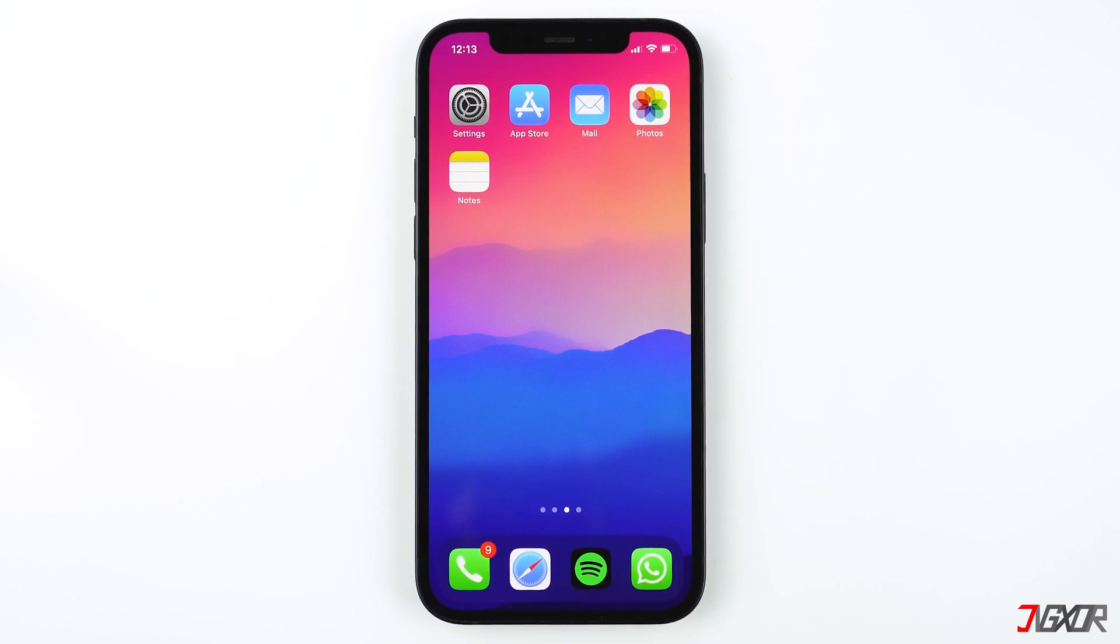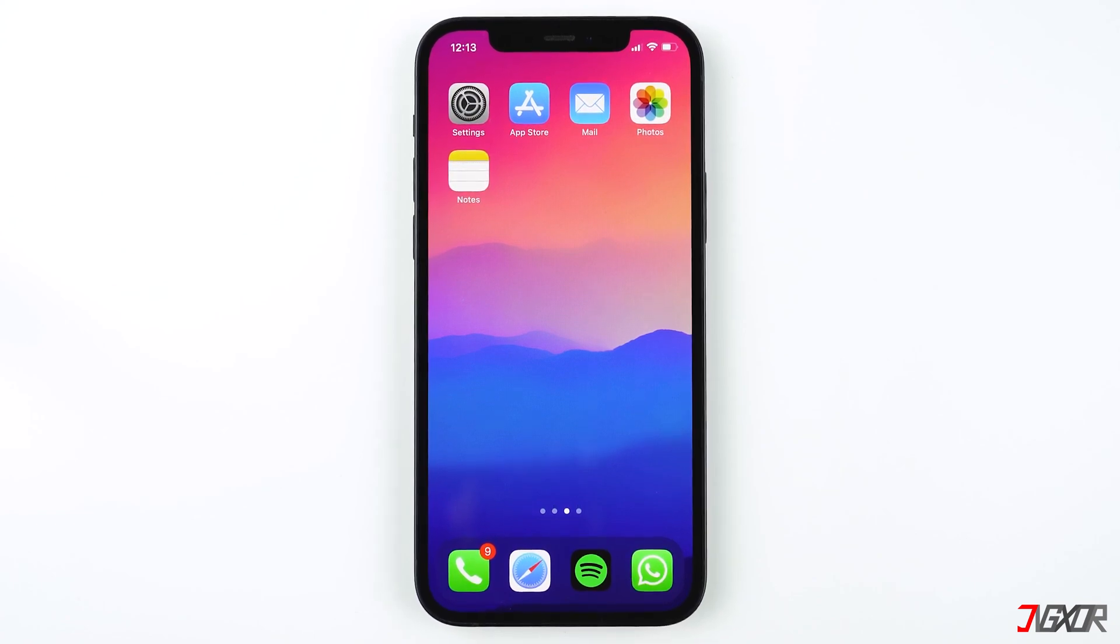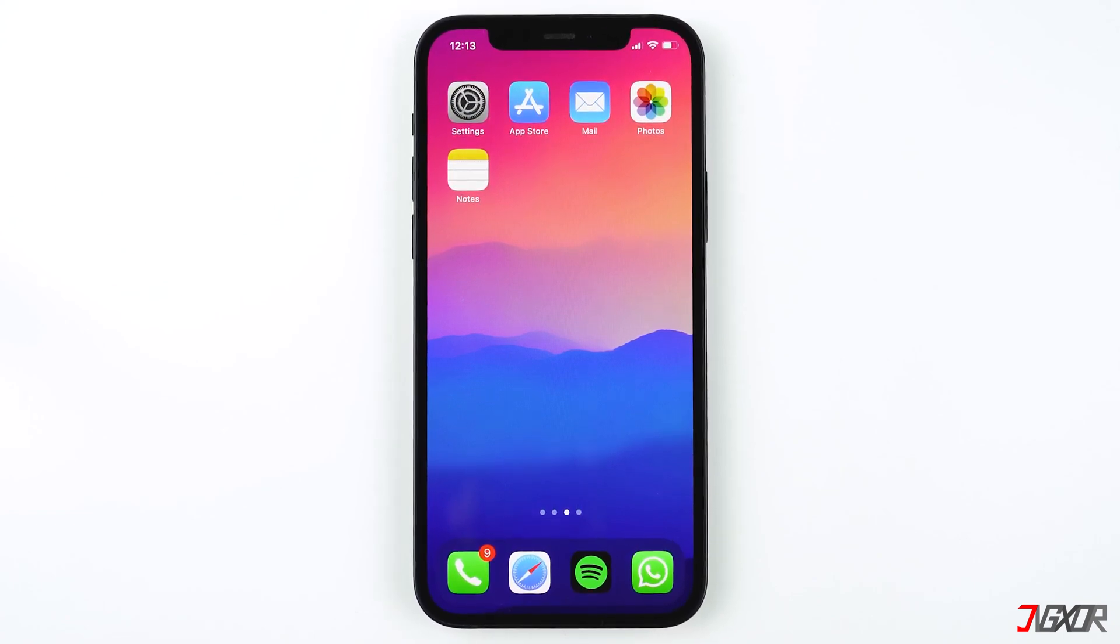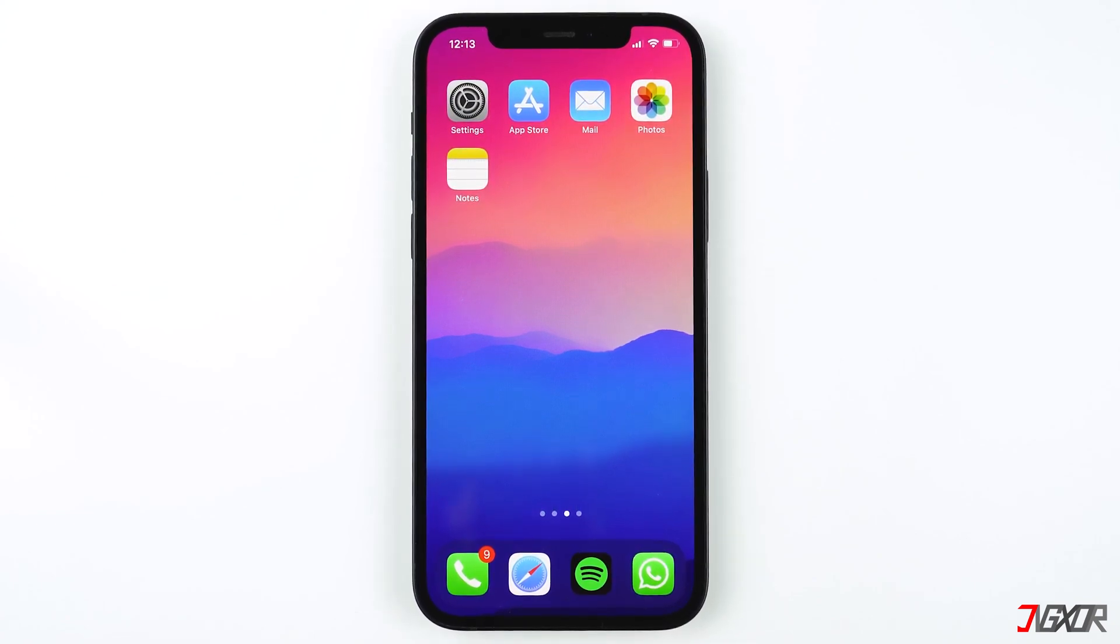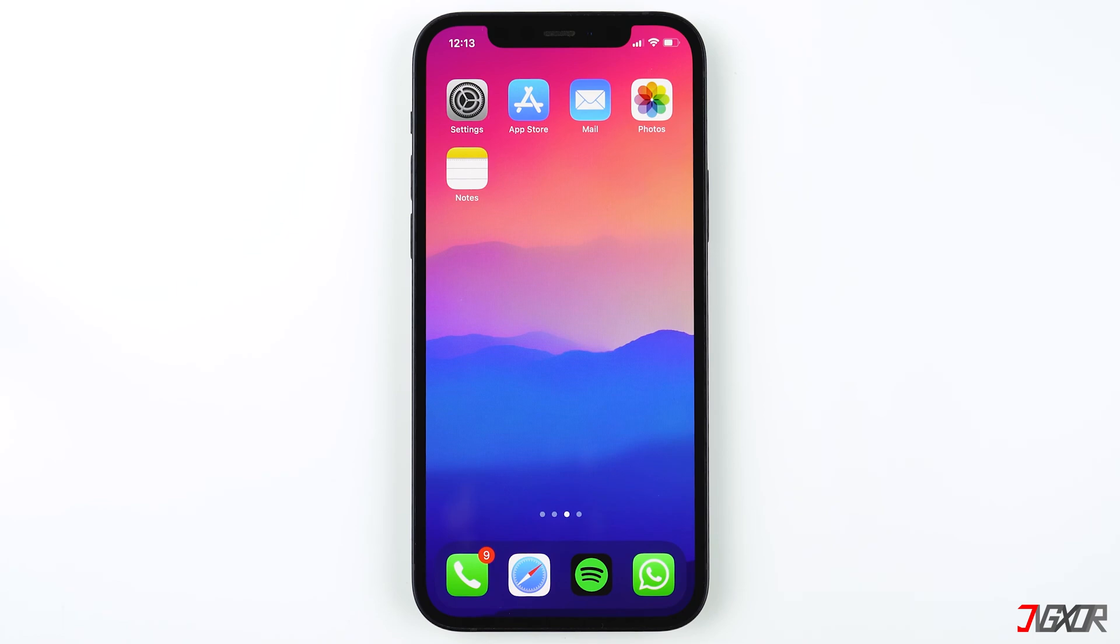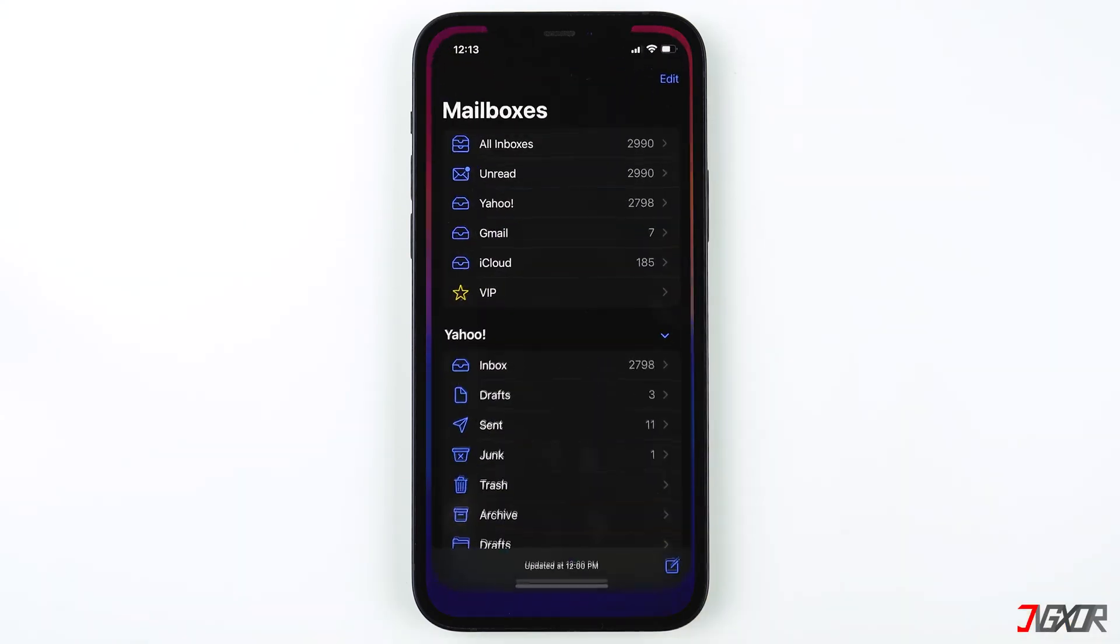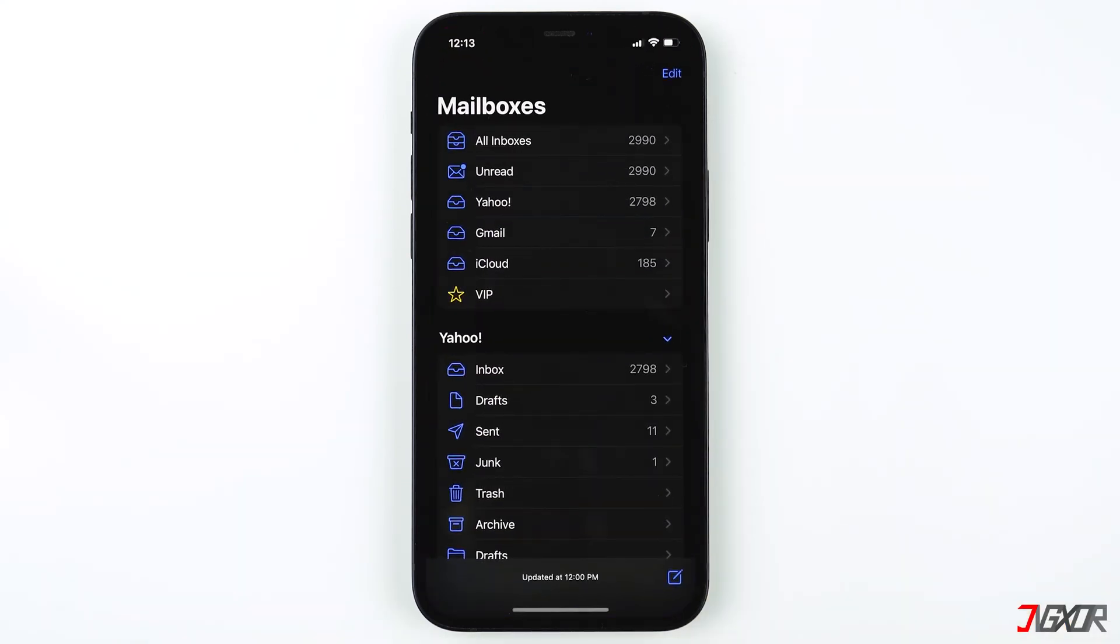Hi and welcome to a new video. We all have many email addresses. In this video I'll show you how you can add and use multiple email accounts on your iPhone and iPad in the Mail app. This works with any email address.